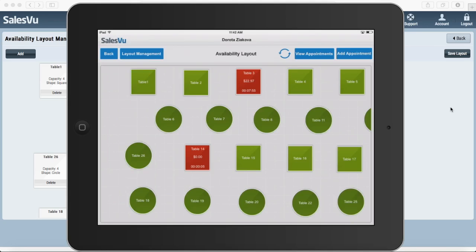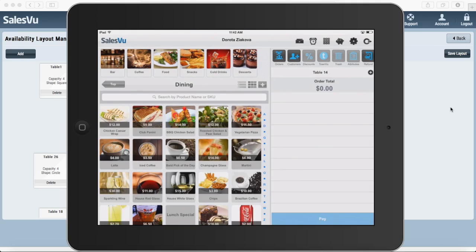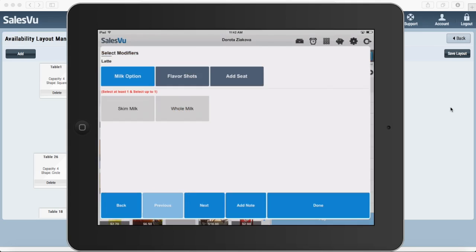Now we see that this table 14 is occupied. So I'm going to touch on it and add some products to their order.